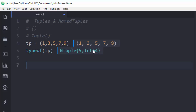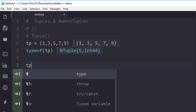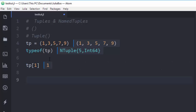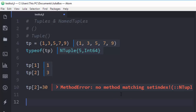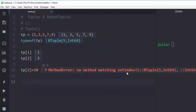It's a tuple of five elements and all of them are integers. Remember that tuples are immutable, so I can access and find elements but I cannot modify them. I can access the first value with index one, the second value with index two — Julia starts indexing from one, not zero. If I try to change the second index to a different value, say 30, it gives a method error because tuples are immutable and cannot be changed.